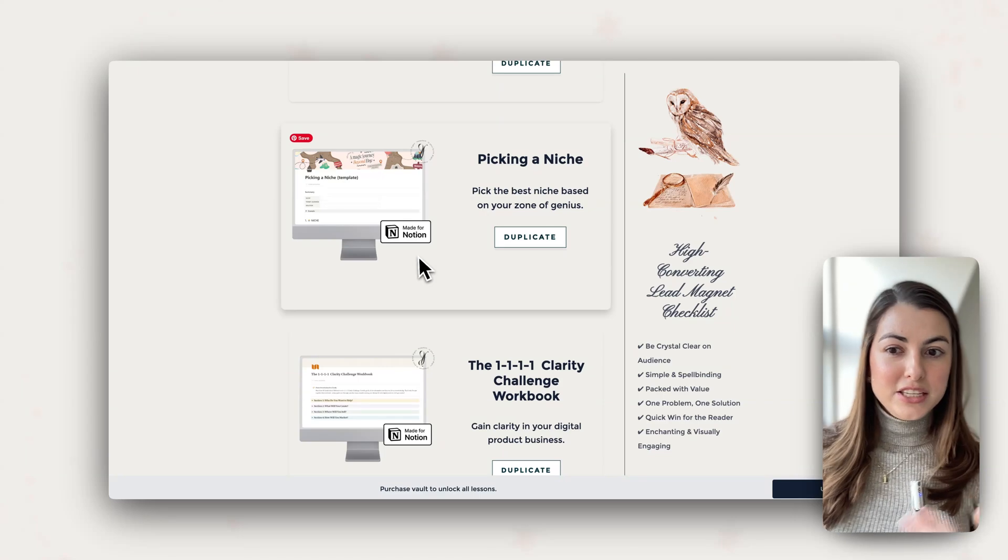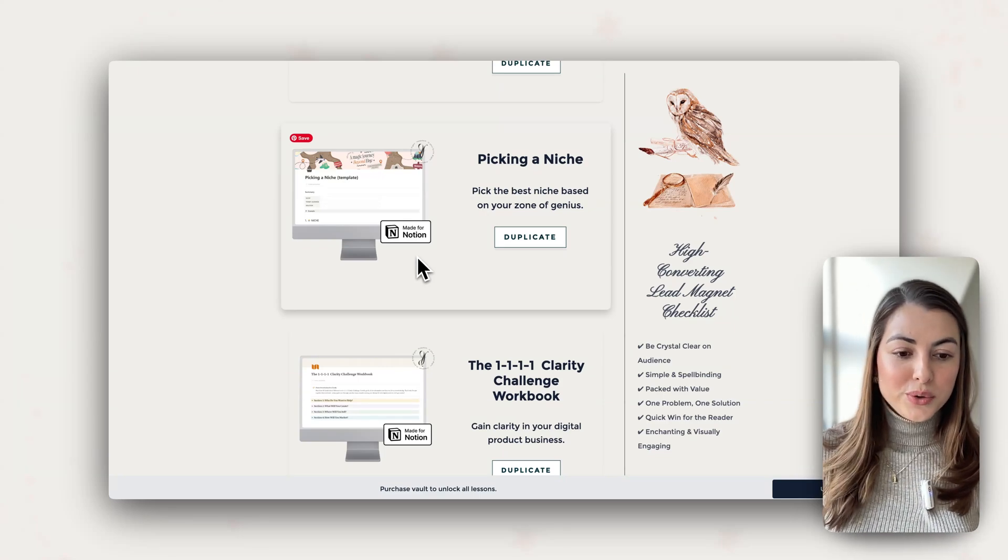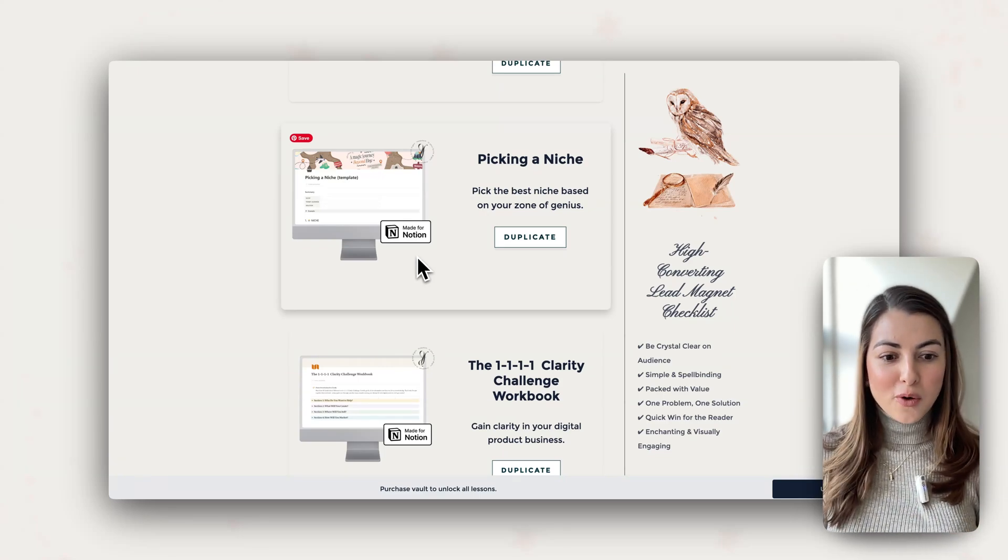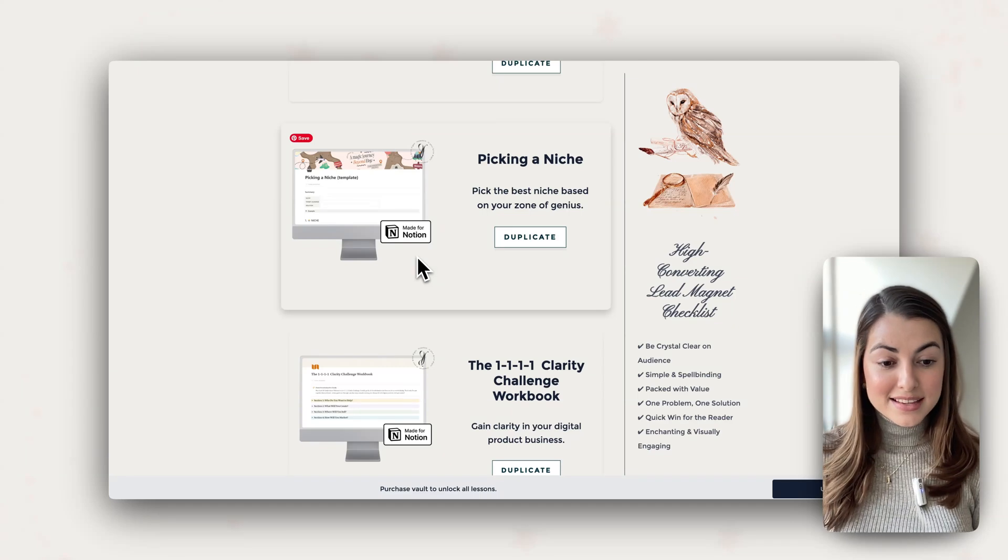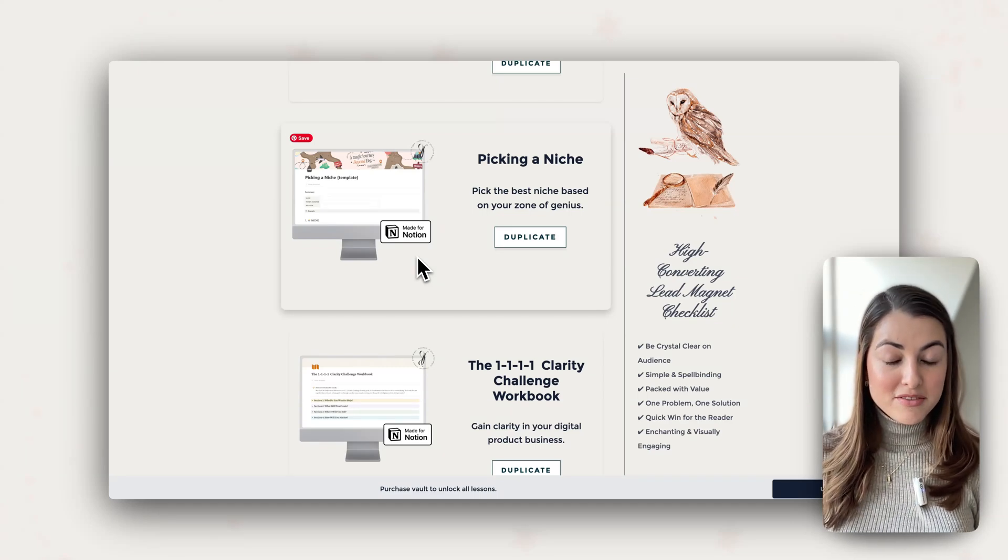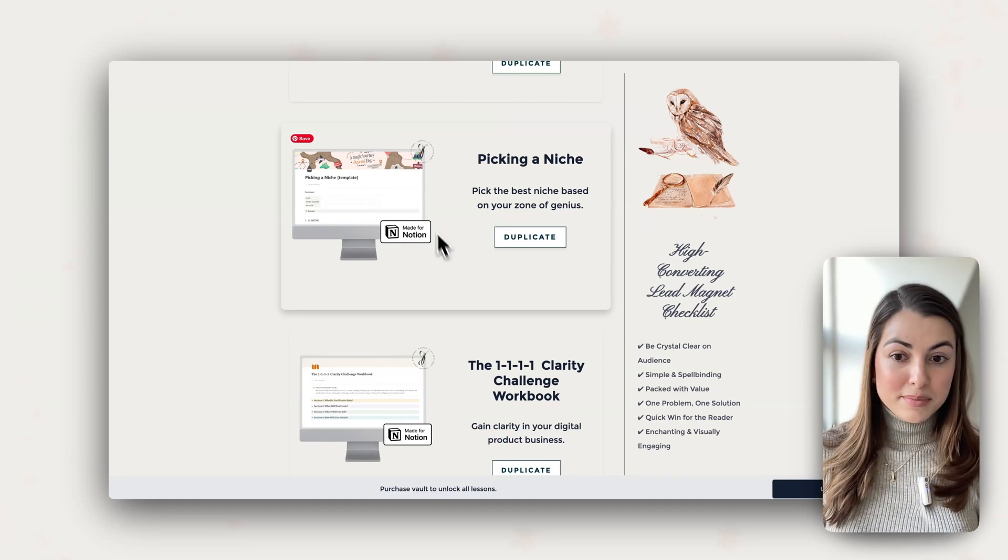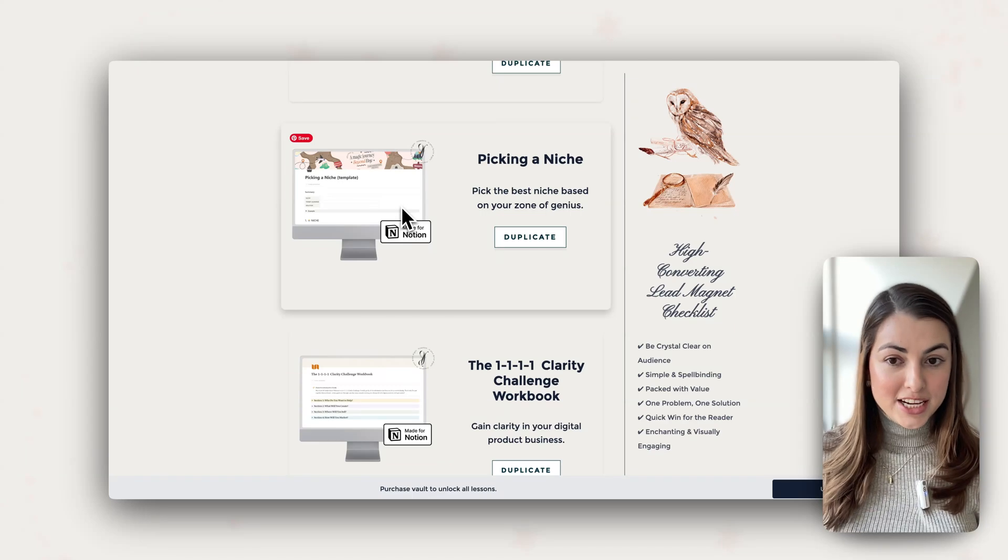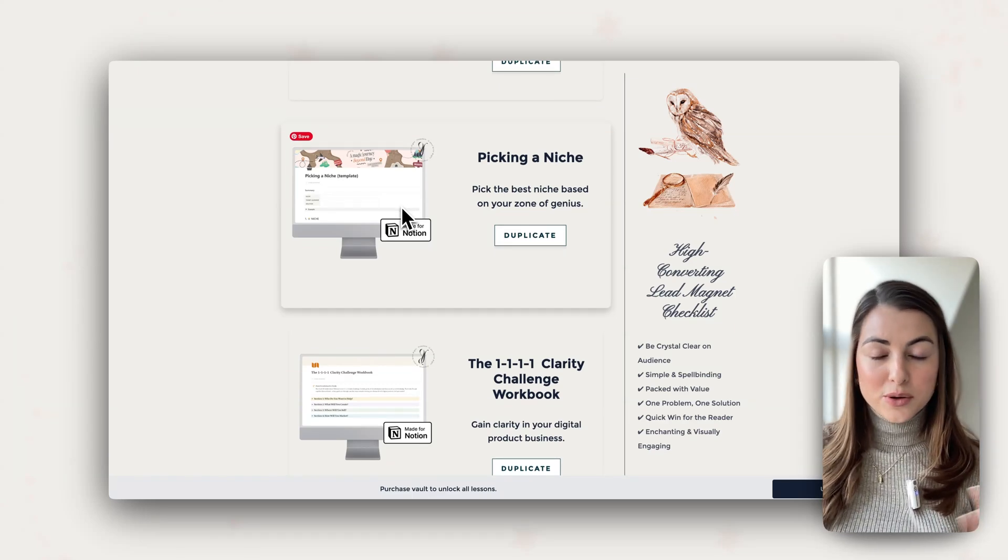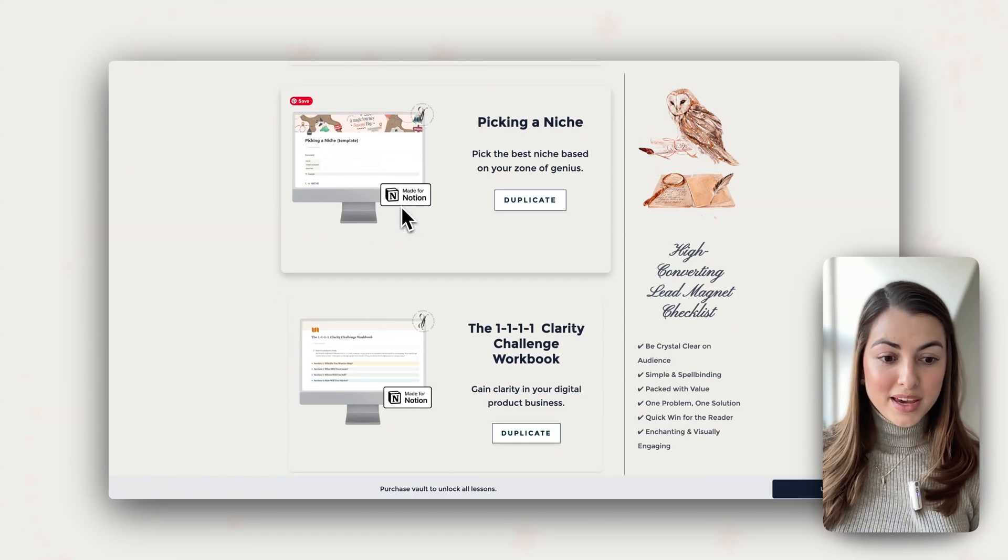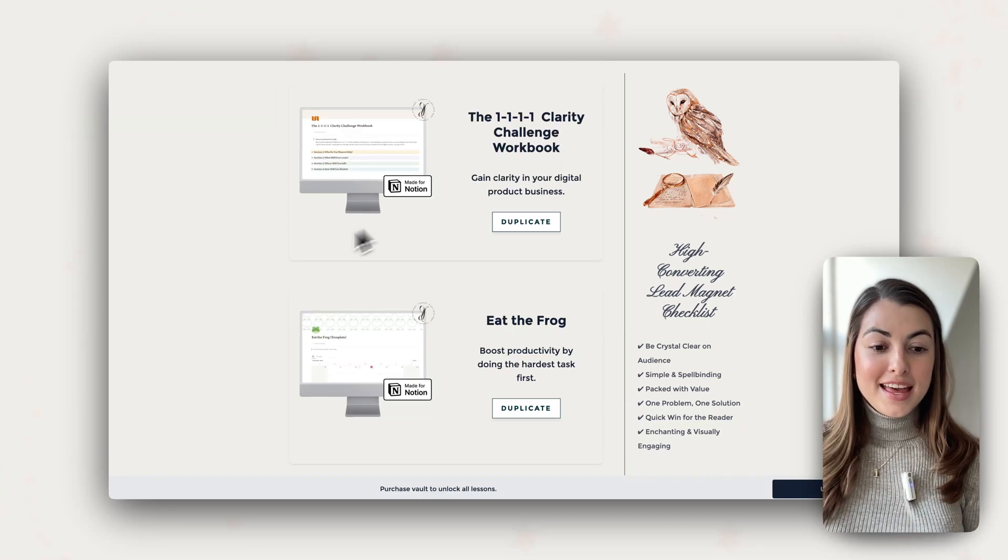For example, this is picking the niche workbook. So you can instead focus on a small problem that your audience has, something that they are struggling with, and you can customize and just change the text, change the design. And that's it. That's a completely new template that you can use it to promote your audience.